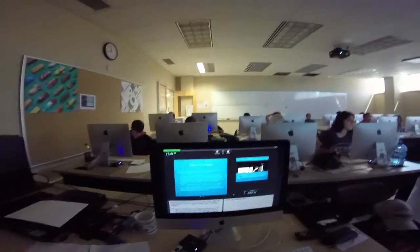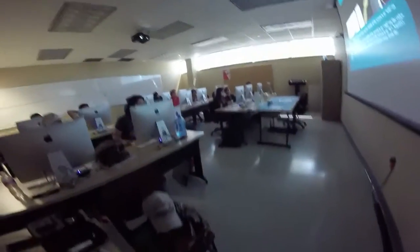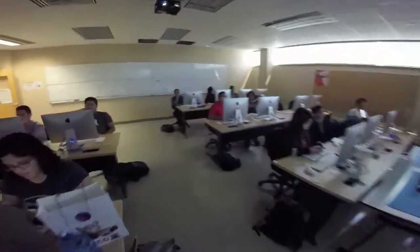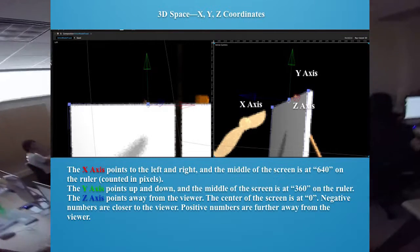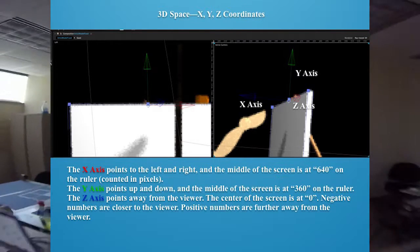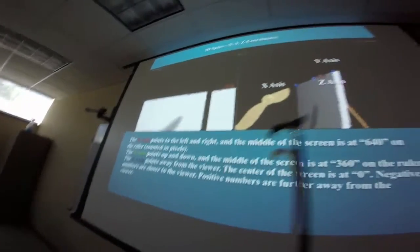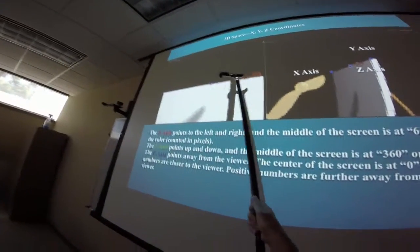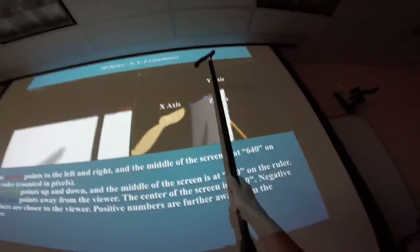If you have any background in geometry, note that After Effects uses the opposite scale for Z. But if you don't, just don't worry about it. To make it easier, I broke it down in these slides. In 3D space: the X-axis points left and right — the middle of the screen is at 640 on a 1280-wide comp. The Y-axis points up and down — the middle is at 360, but be aware that 0 is at the top and 720 is at the bottom in After Effects. Z points away from the viewer, with 0 at the center of the screen.